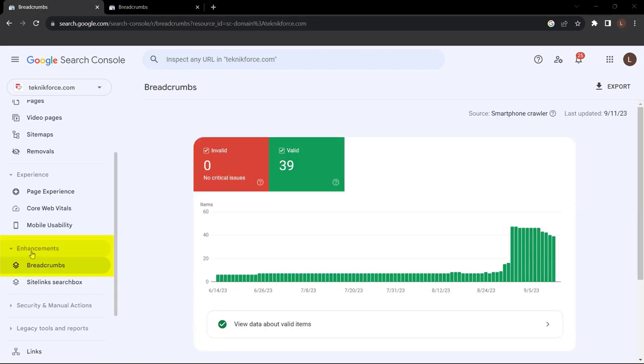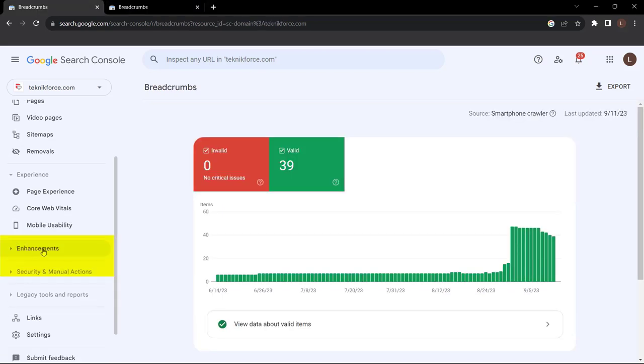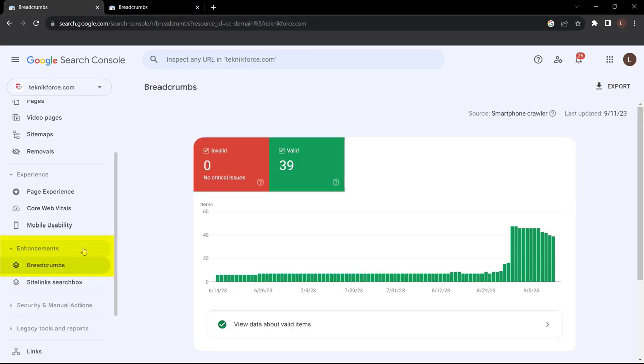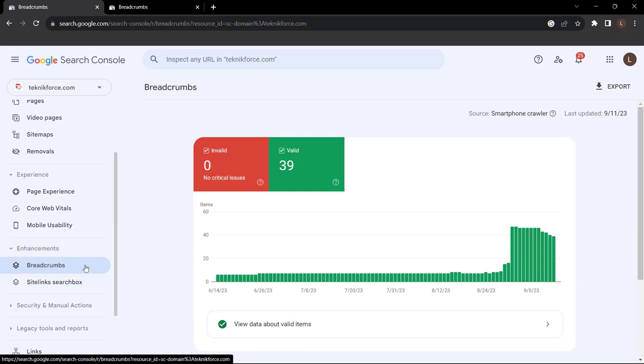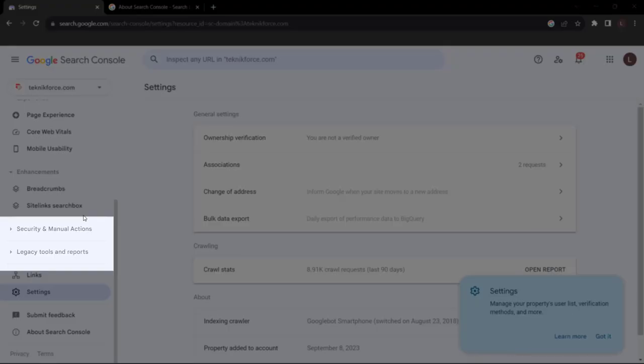Next, we proceed to Enhancements. The first is Breadcrumbs. According to Google, a breadcrumb shows the position in the overall navigation hierarchy of a website, and it can help users understand where they are and how they got there. You usually see the drill-down from the homepage, down through categories and subcategories, and so forth.